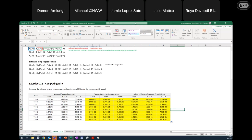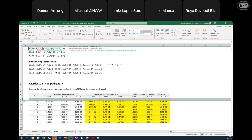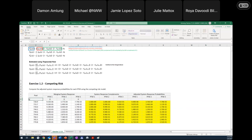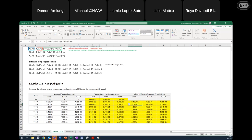A participant suggested: if you add a dummy row with system response complements of 1, 1, 1 and marginal system responses of 0, 0, 0 for Q=0, you don't need to write the formula twice — you can just apply it uniformly and drag it down. That's 100% right, and truthfully that's the better way to do it.